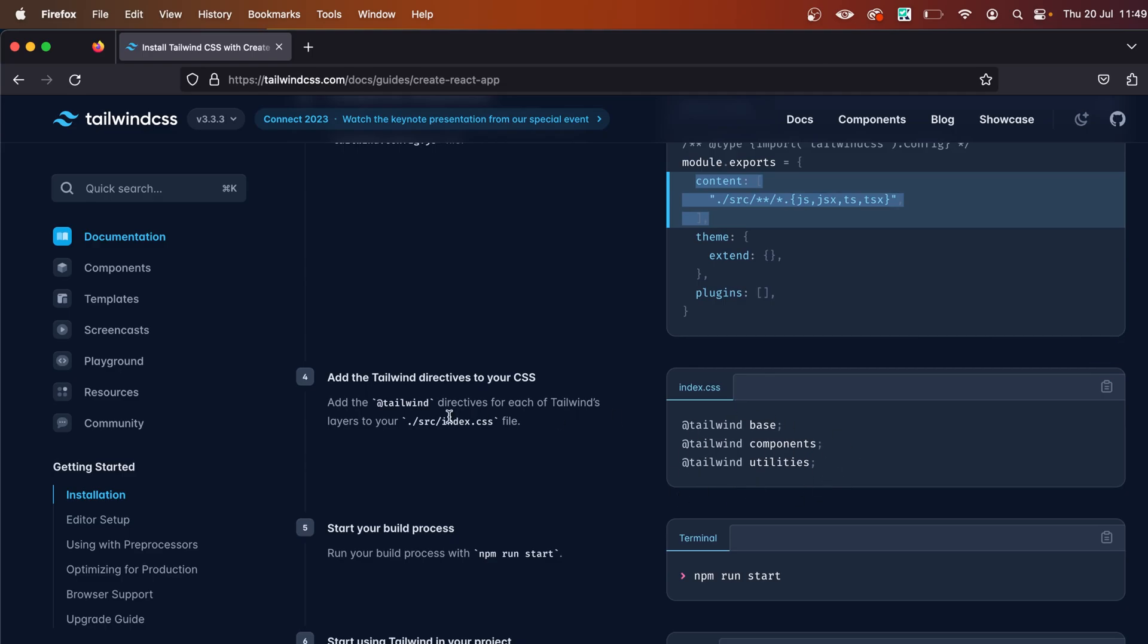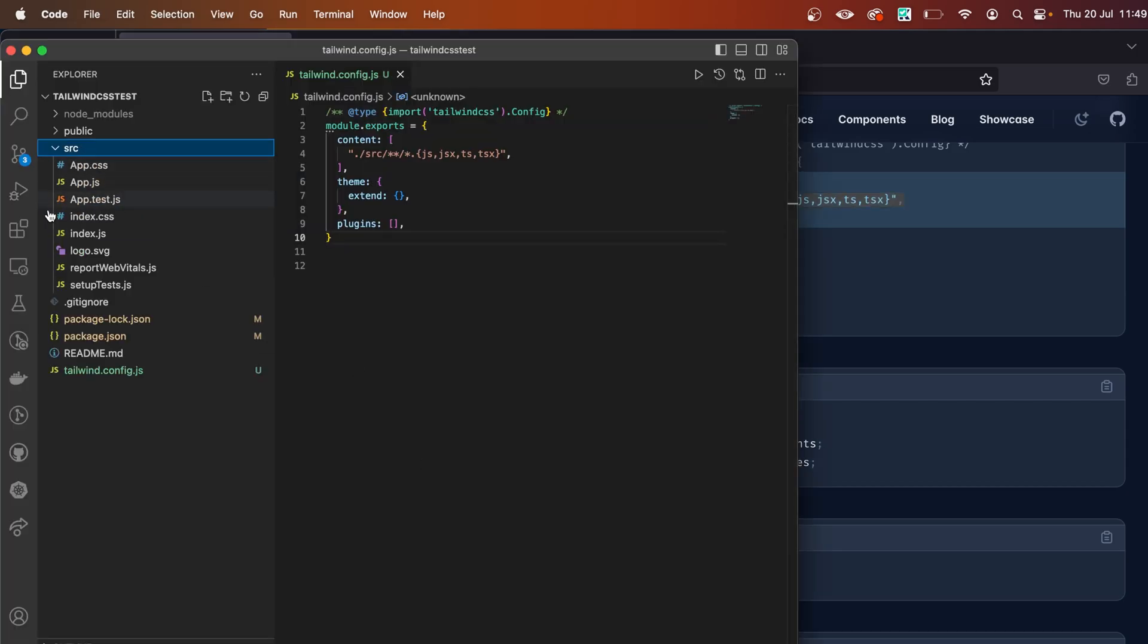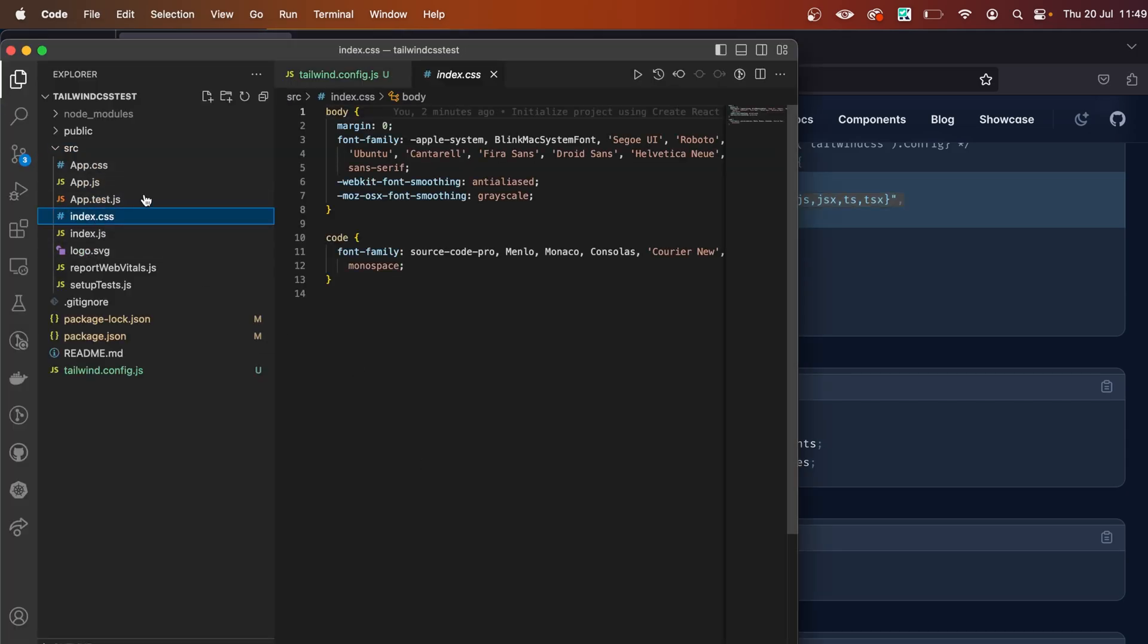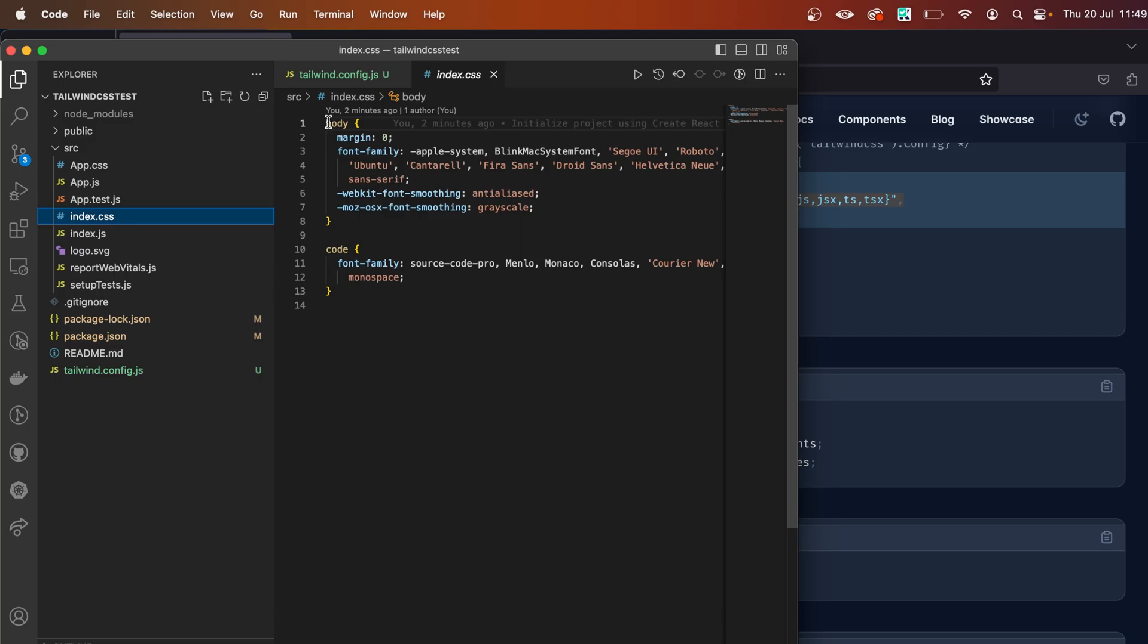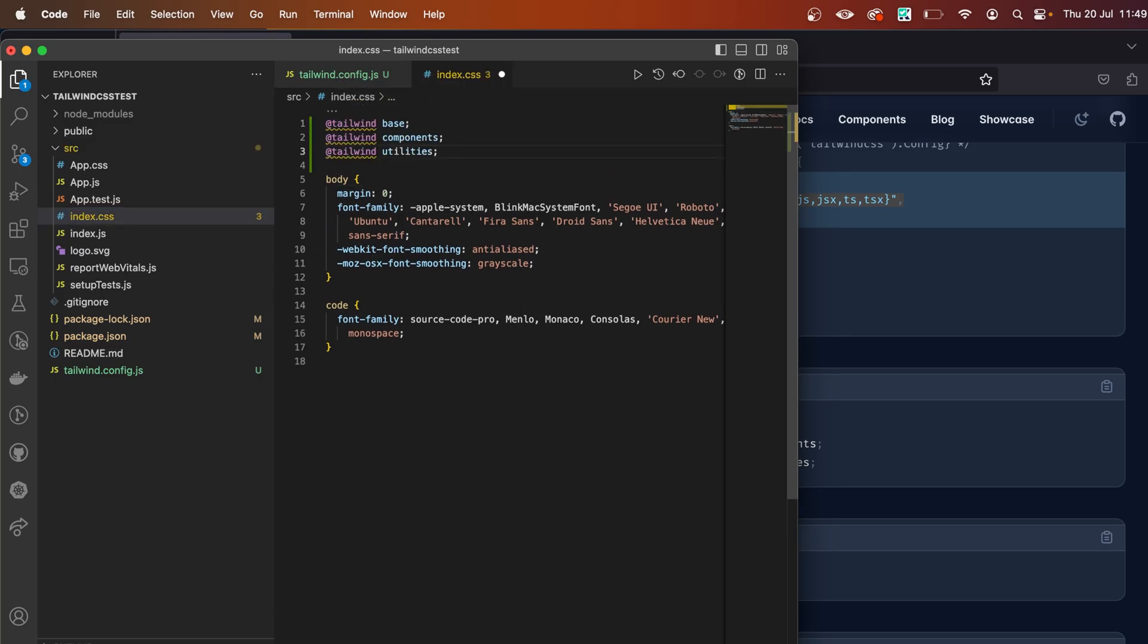code from here and add it to the src/index.css file. Let's do that. Go back, open the src folder—here is the index.css file—and I'm going to paste it right here and save the file.